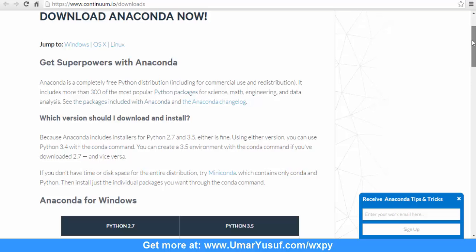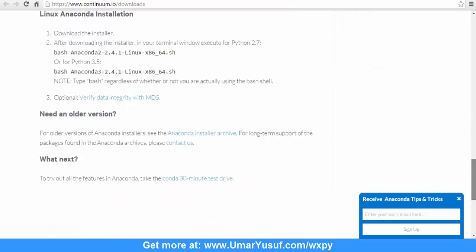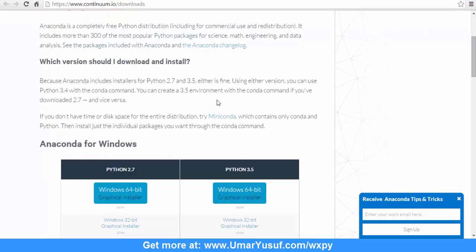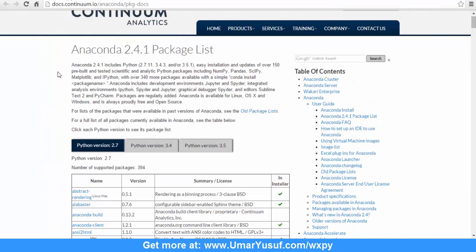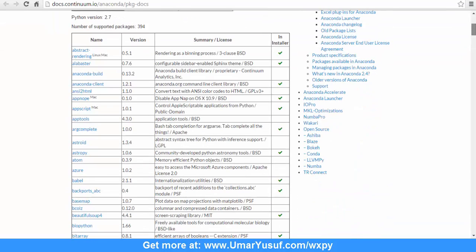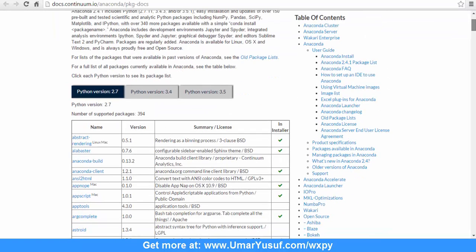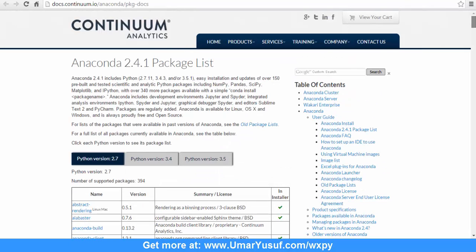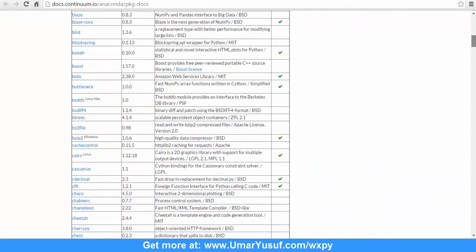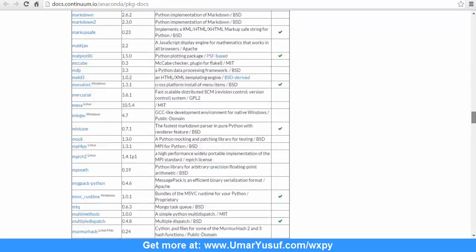such as the one provided by continuum.io/downloads, and they have it for both Windows, Mac and Linux operating systems running on both Python 2 and Python 3. The advantage of installing the Python package bundle is that you are going to have hundreds of third-party libraries installed by default, such as numpy, pandas, scipy, matplotlib, ipython, and so on, all with a single Python package installation on your machine.